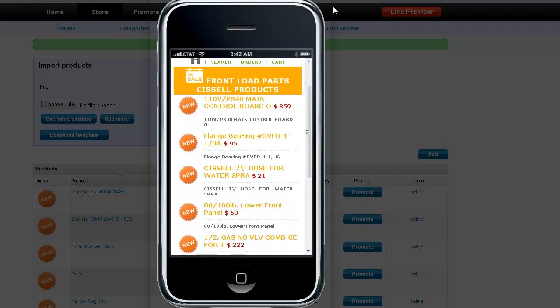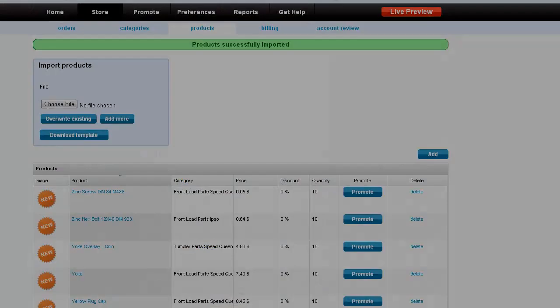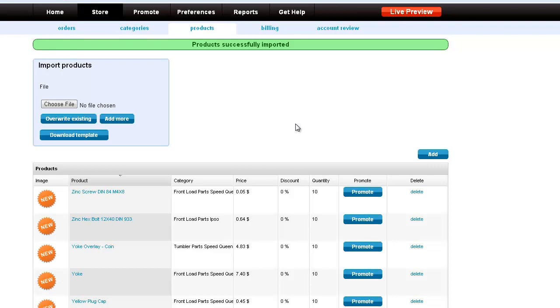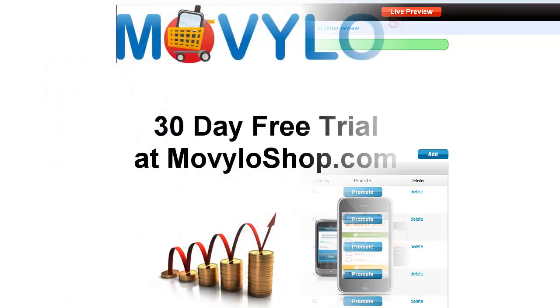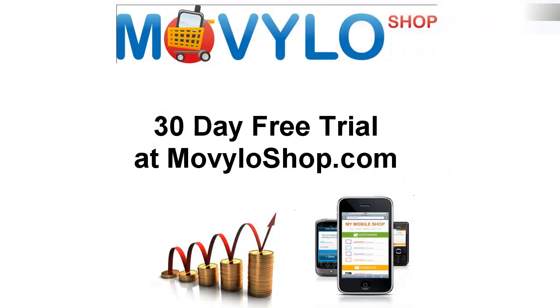And so our bulk upload has been successfully completed. We thank you for taking the time to view this video on Movilo Shop. Look for more videos on administering and marketing your business with Movilo Shop. Thanks and make sure to sign up for a 30-day free trial at MobiloShop.com